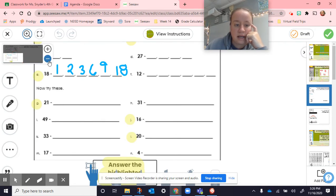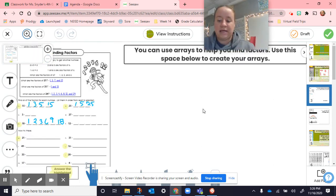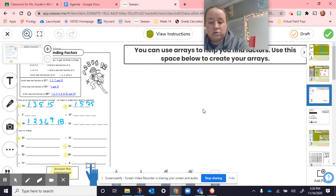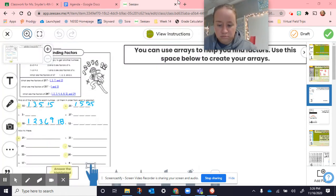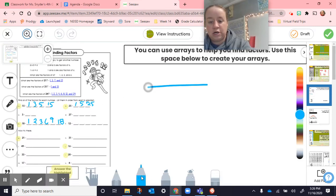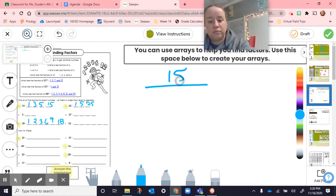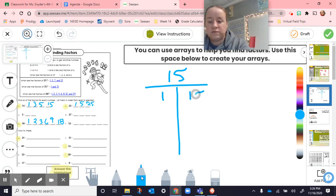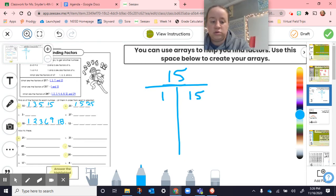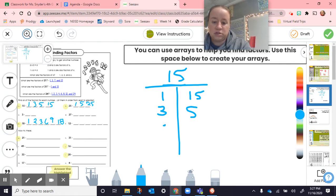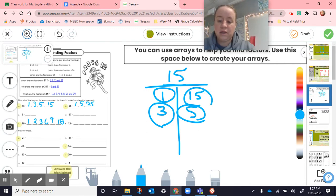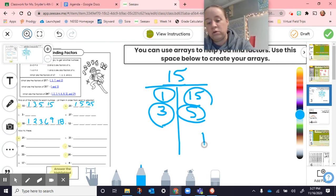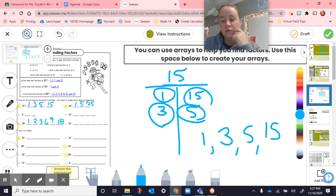The way that we're doing that is we're just making, like for 15, make a little T-chart and put 15 at the top. Make your T. And then always start with 1. 1 times 15 is 15. 2, nothing by 2. 3, 3 times 5 is 15. Nothing for 4. I already have 5 on there. So that's it. So 1, 3, 5, and 15. Those are all my factors. So I'm going to put them in order from least to greatest. 1, 3, 5, 15.